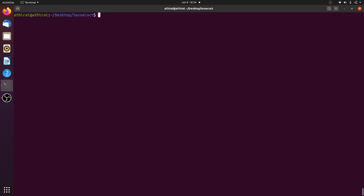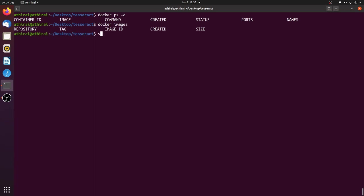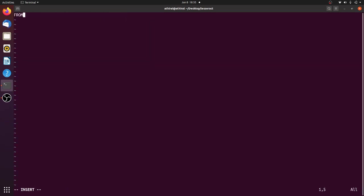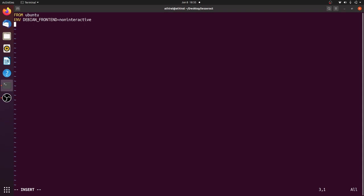I don't have any containers running or images so let's start with the Dockerfile. As usual let's take the favorite Ubuntu as a base image and then set the environment variable debian_frontend equal to non-interactive. So we will not get any interactive messages when we run apt-get or apt-install.